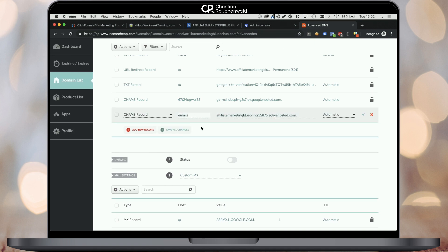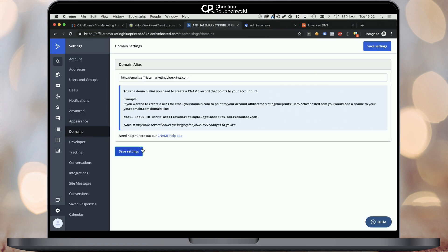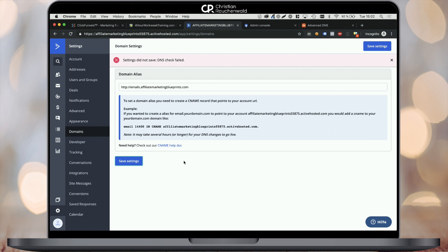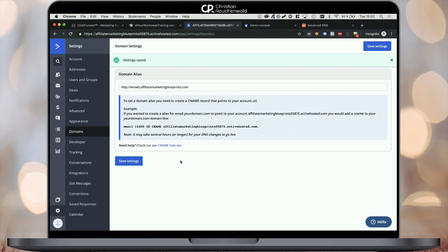Now I had a typo here, so make sure to double check that everything is set up properly. Once you've done that, head back to ActiveCampaign, click Save Settings. Try again if it doesn't work immediately. Keep in mind this process may take up to 24 hours, but usually it works within only a couple of minutes.